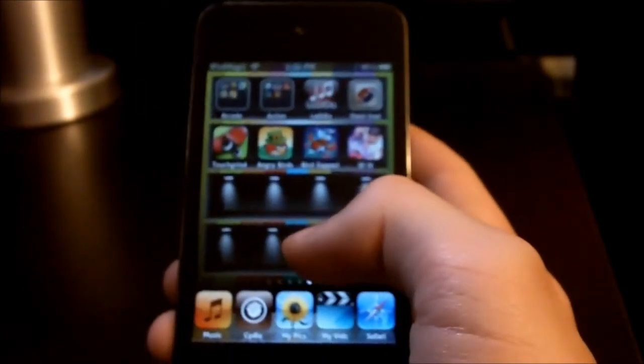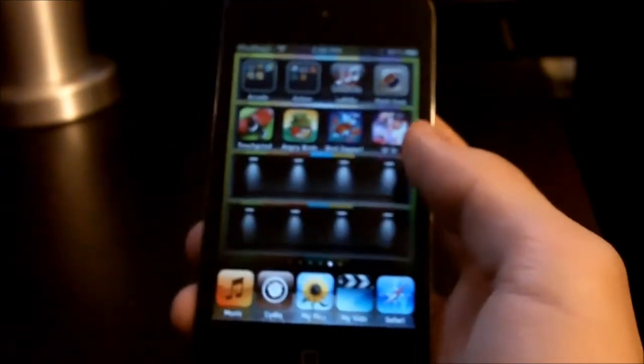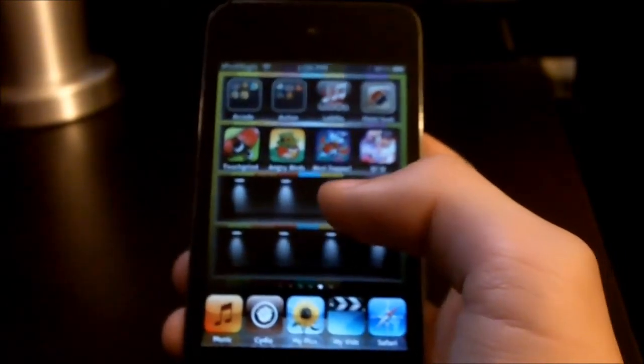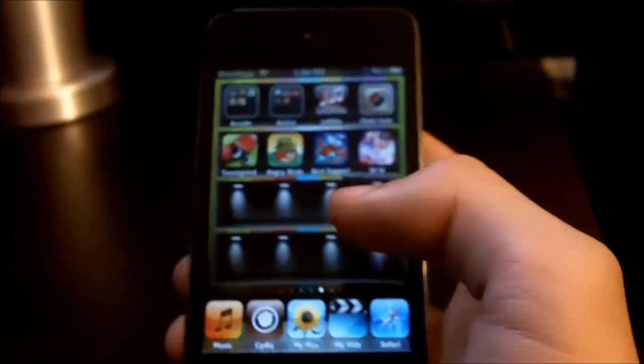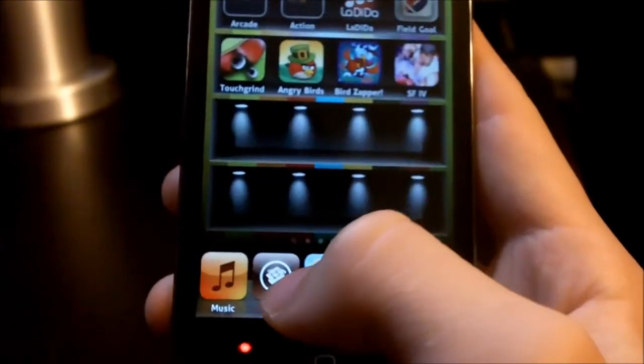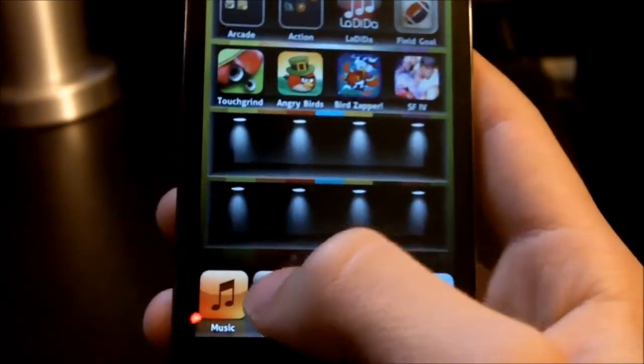That's all I can say. Like I said, this is my first video on this channel so I'm gonna have to get used to it. You want to of course be jailbroken, and then go down here to Cydia.